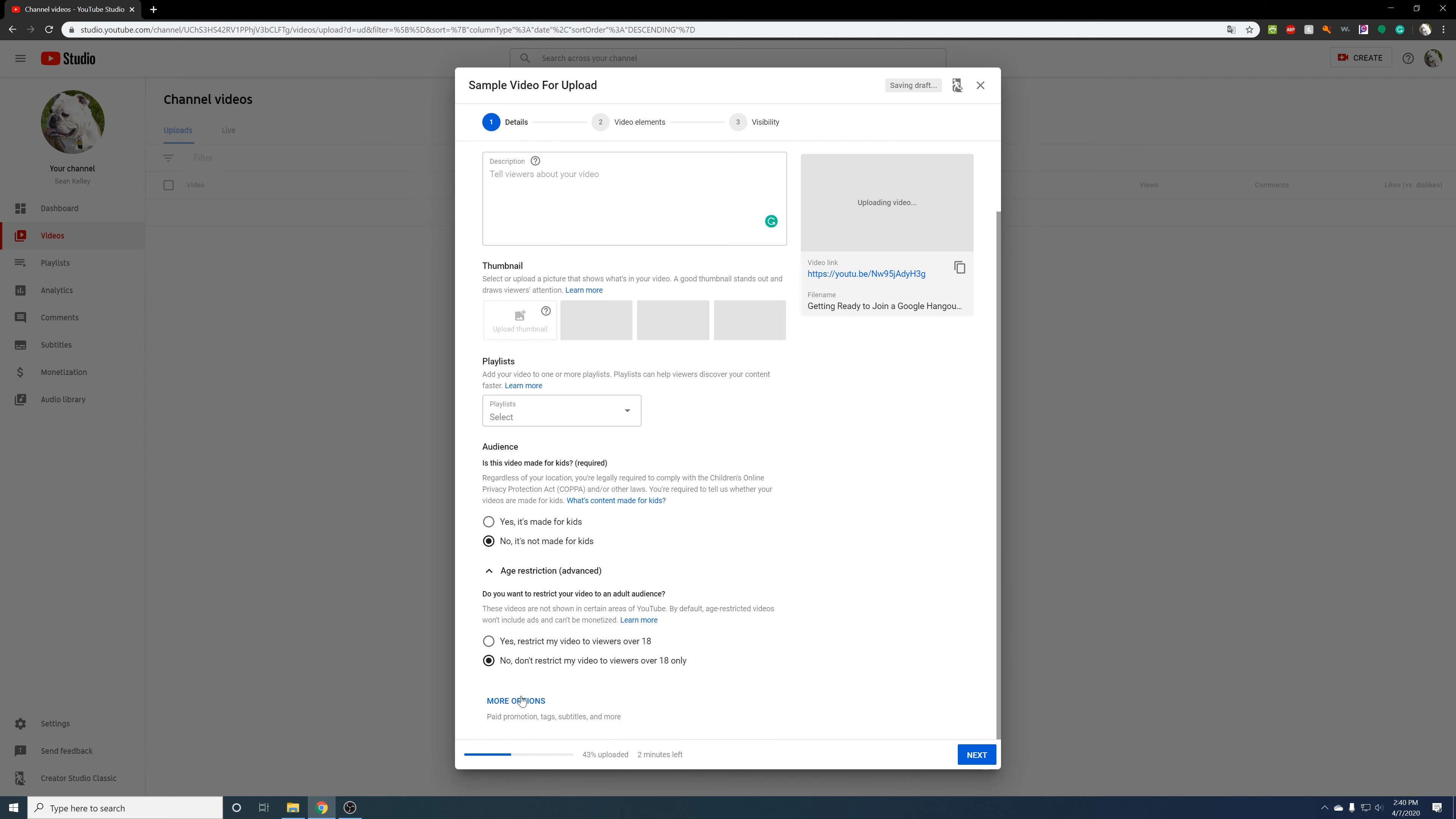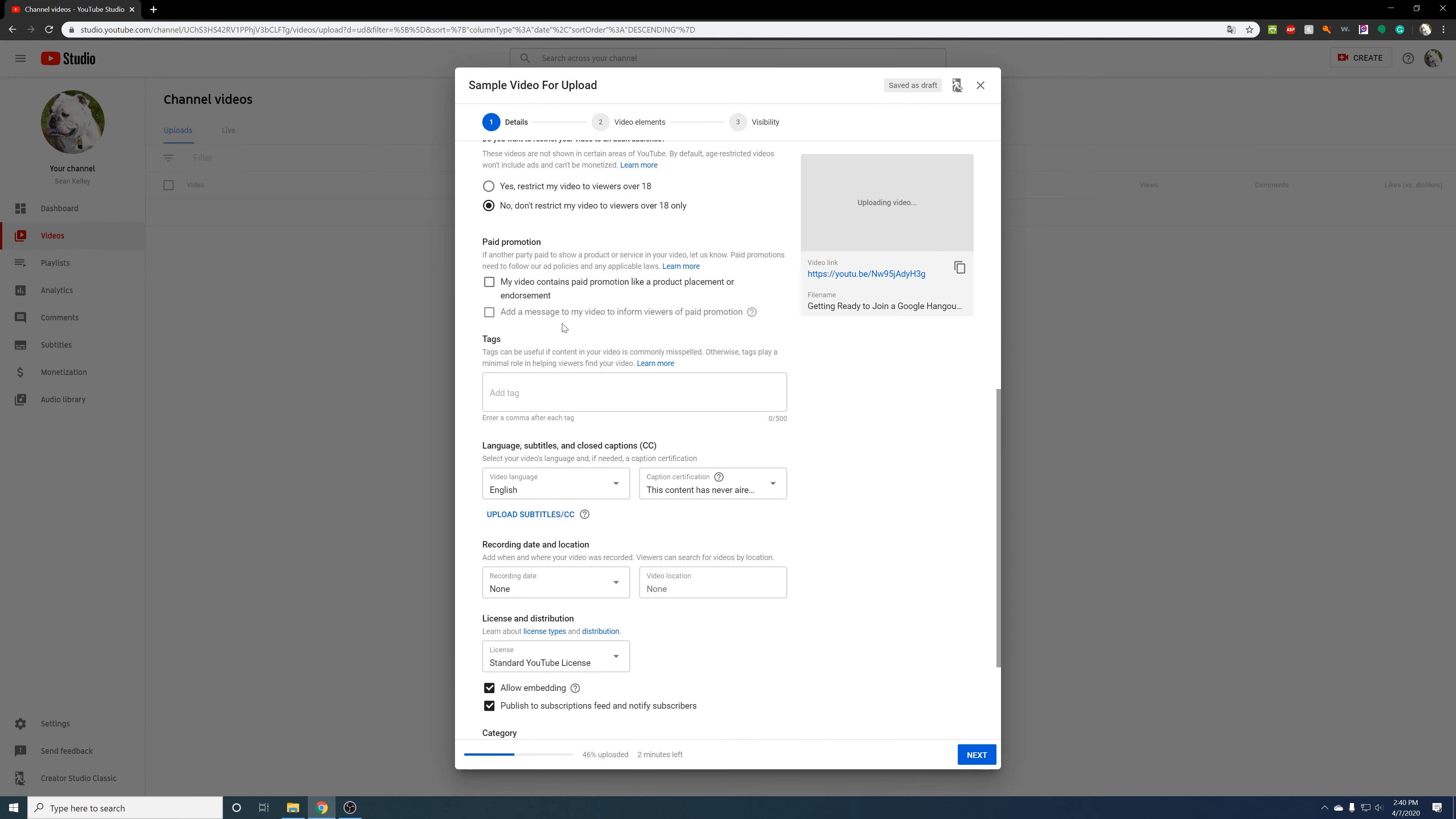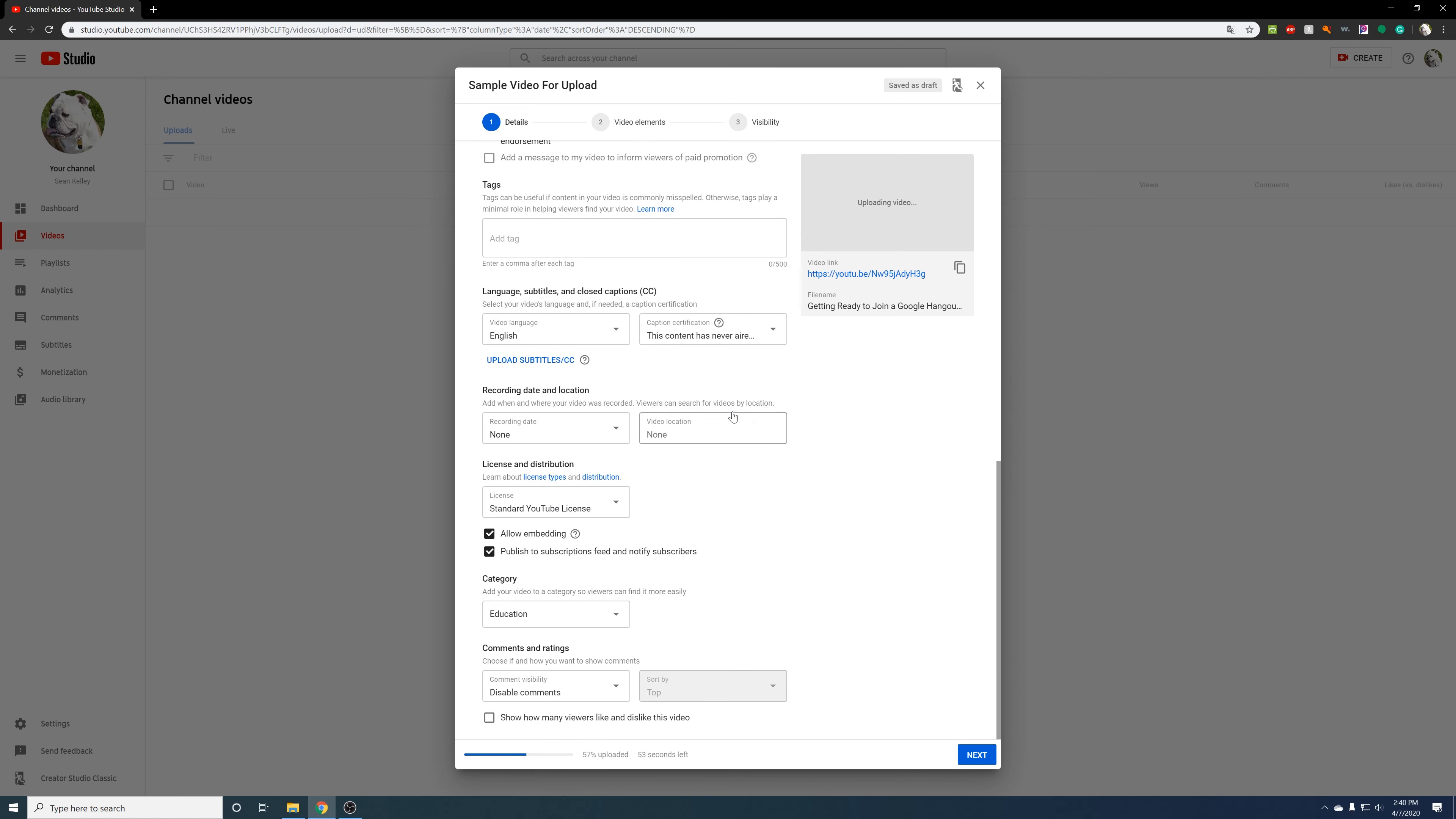And then I'm going to click here on more options. Paid promotion, don't have to worry about that. Tags, language and video, this I leave alone. If you just leave it to be English, it will automatically generate subtitles for you. I don't care about the date or location.